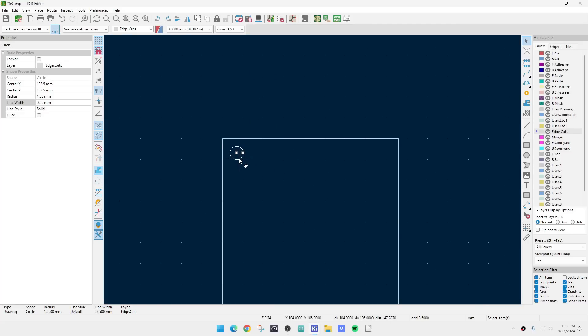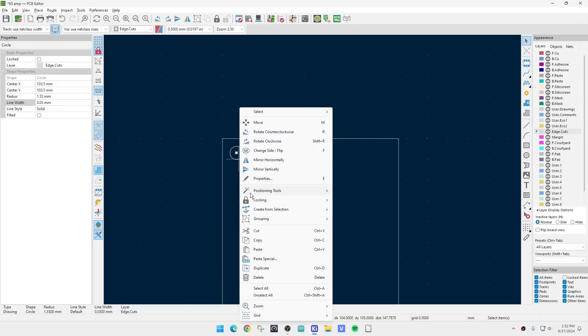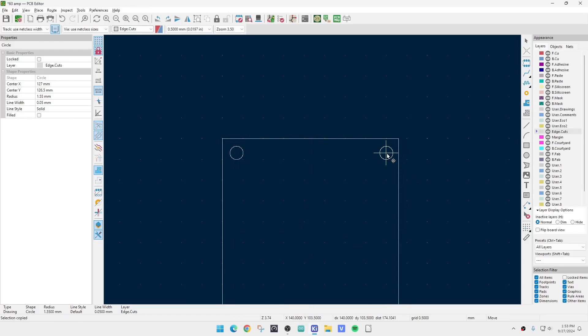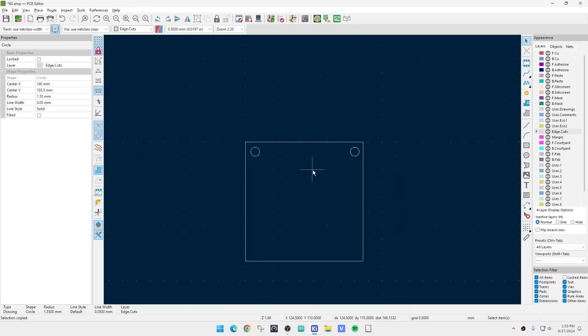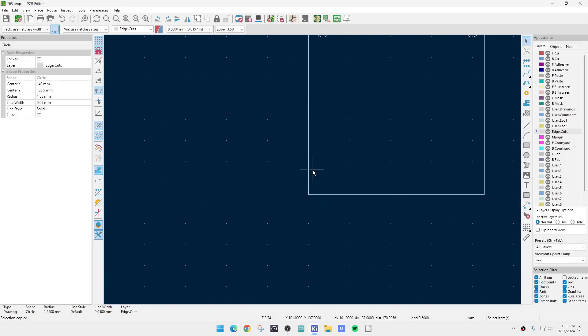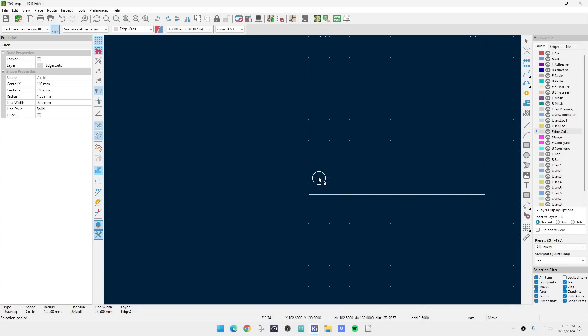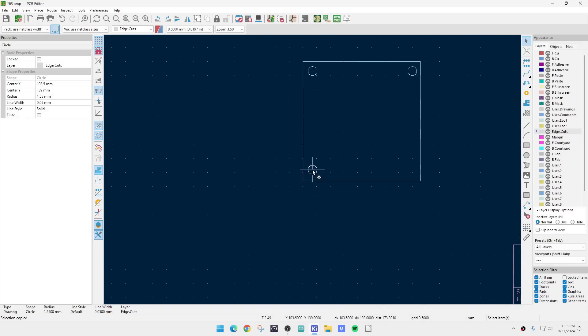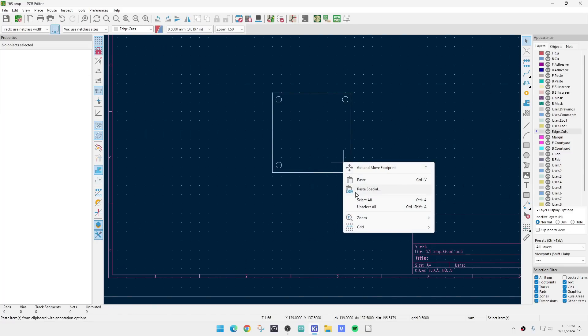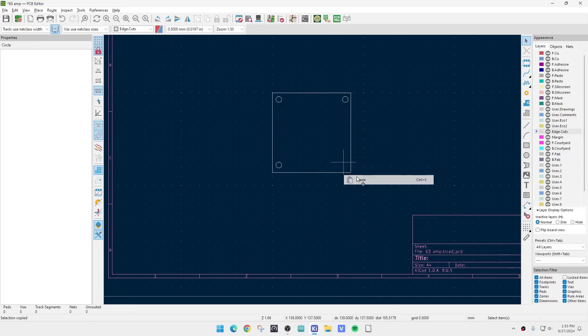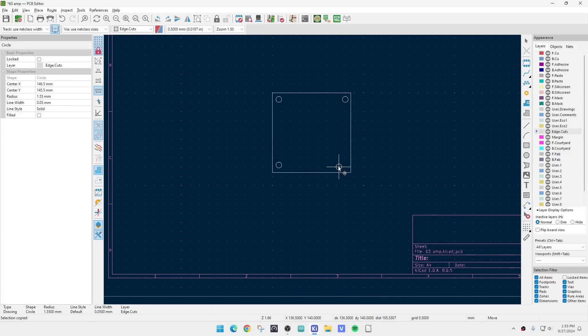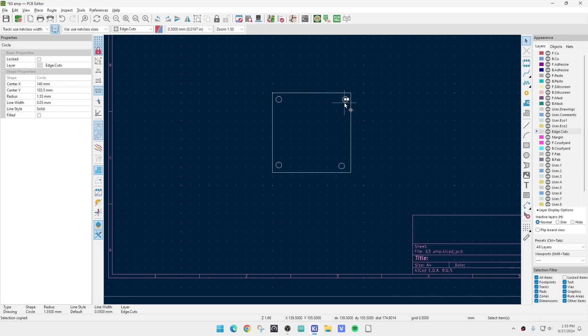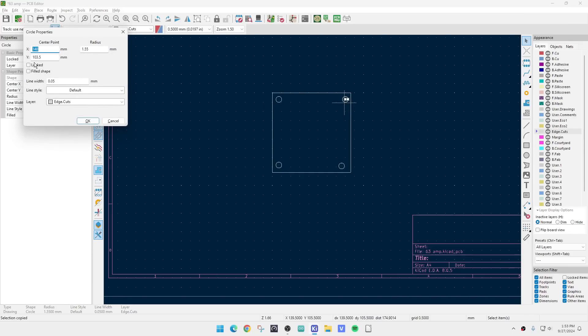Now we can click on this and say copy, then paste, and we can put one here, and paste, put one here, and paste, put one here. So now those are good, but then we go back to these. Let's make sure that their location is right, and they are not.